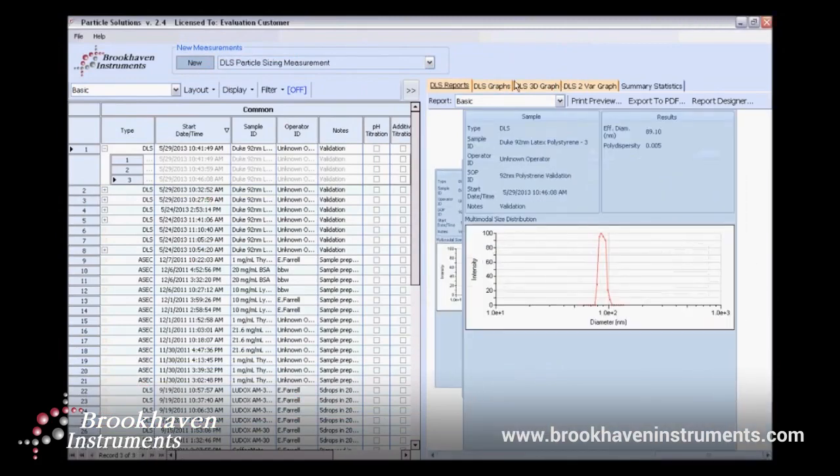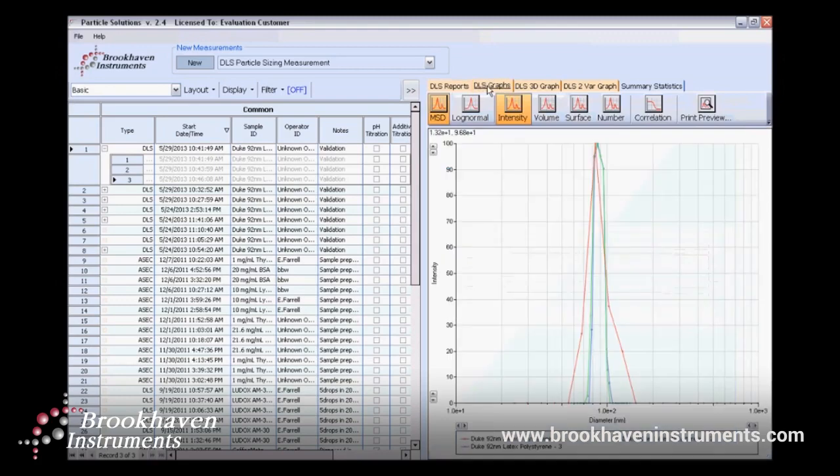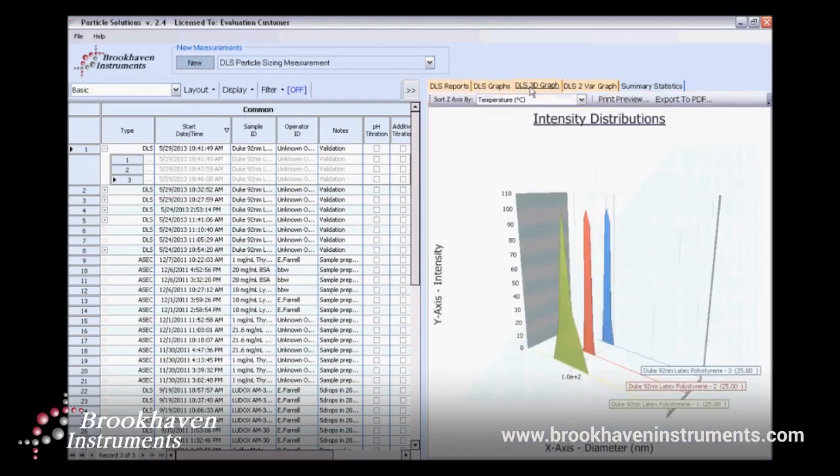Once the instrument has completed its run, all the data will be added to the Particle Solutions database.